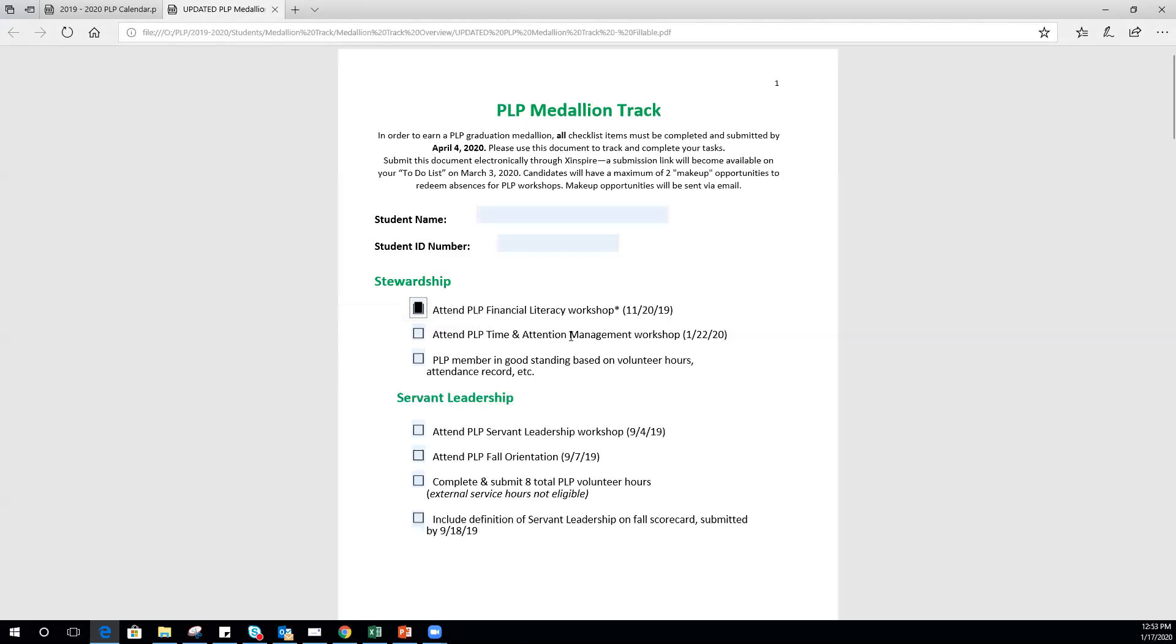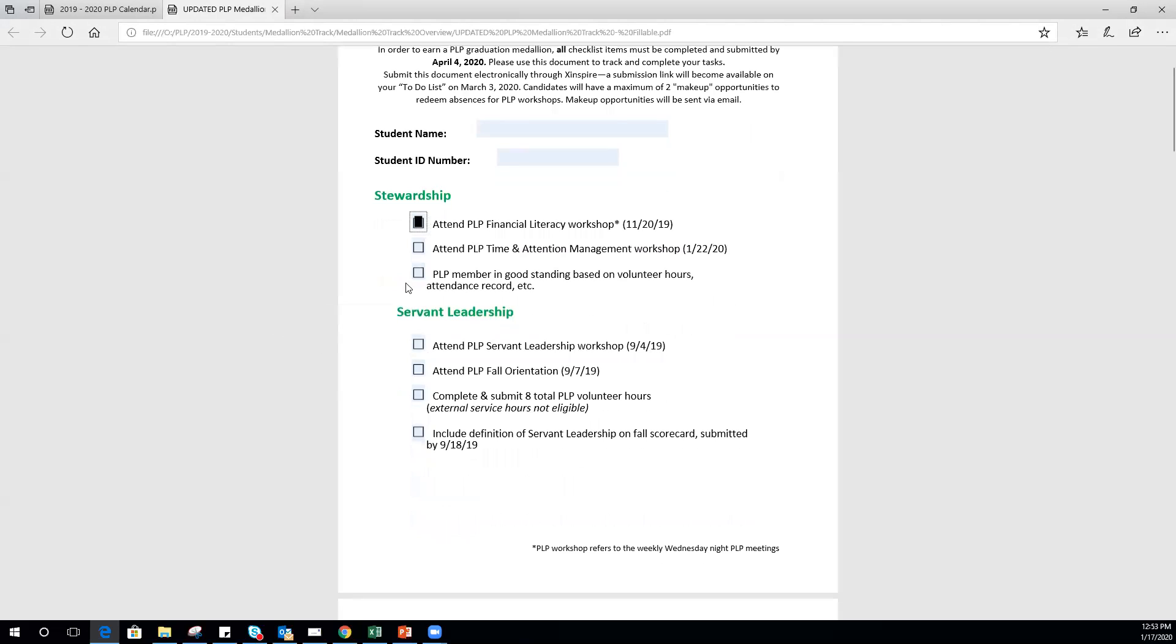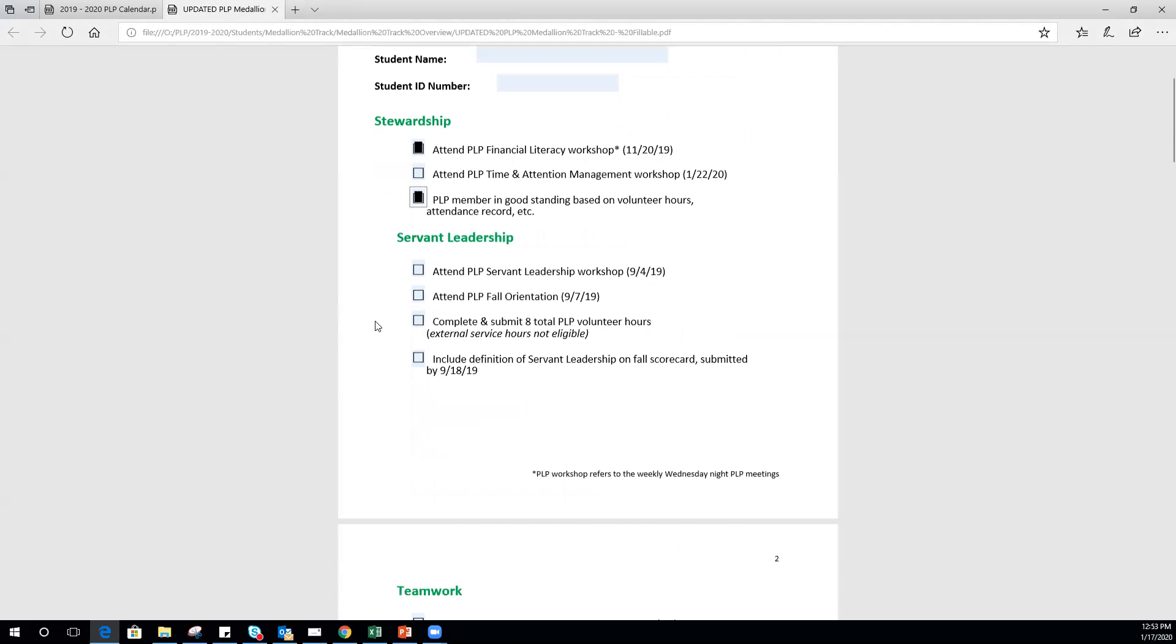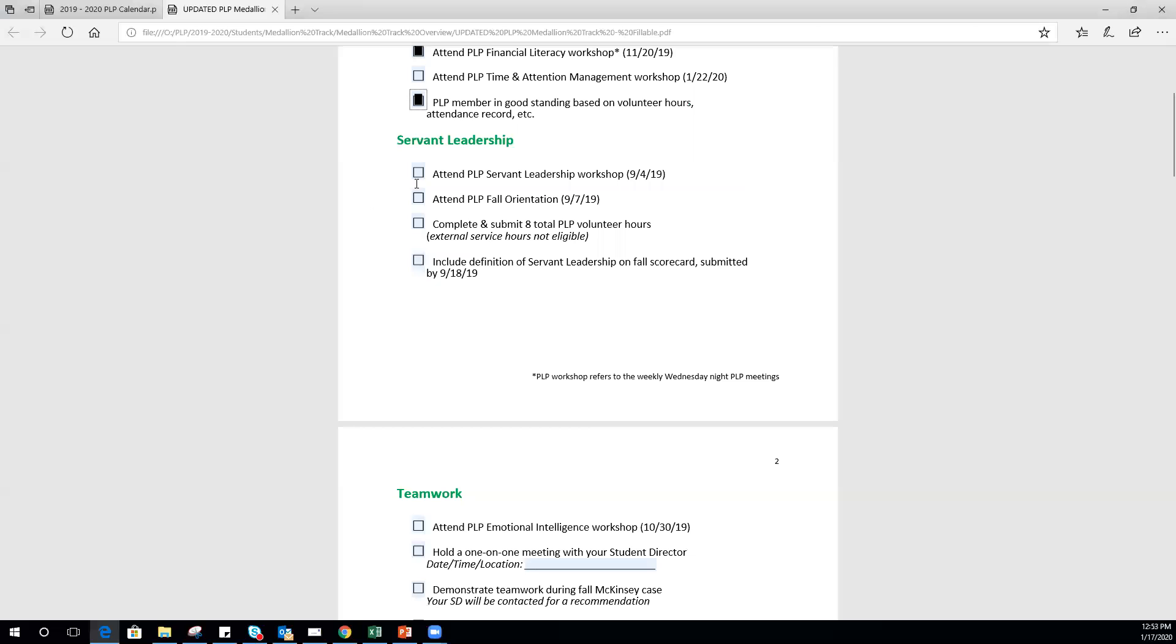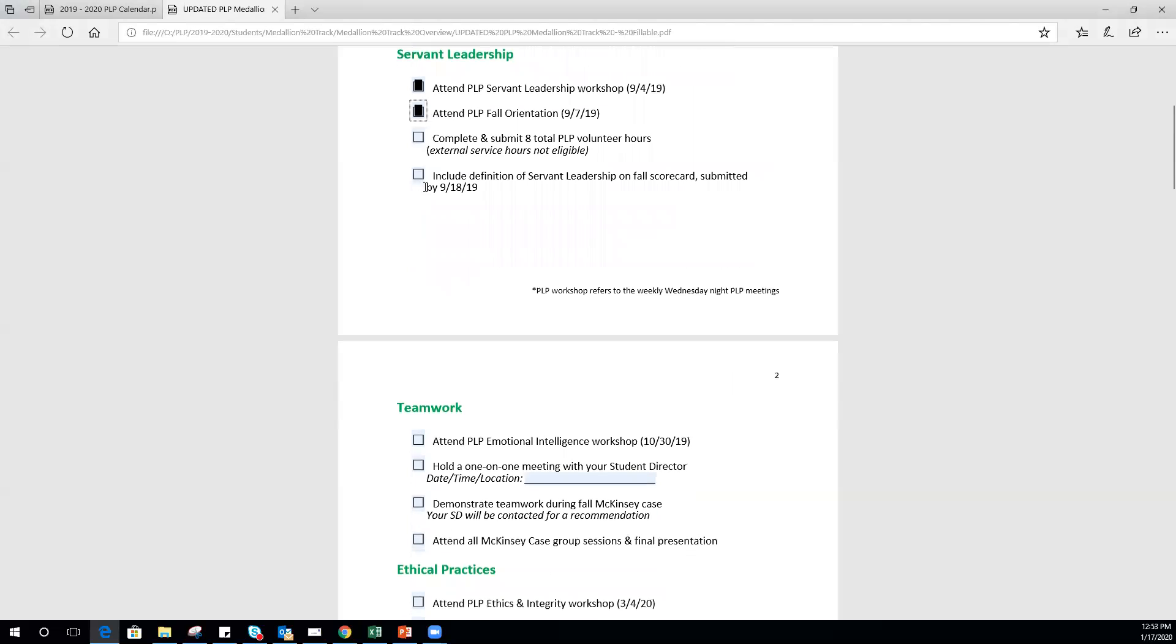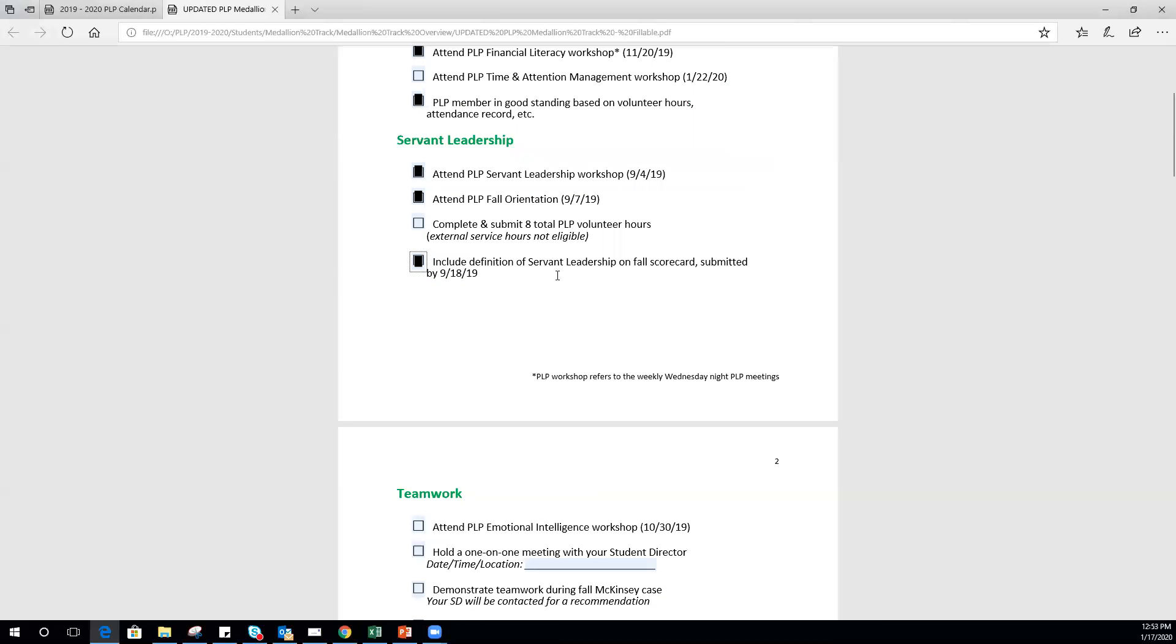Of course, this will be invalid at the end, so you need to make sure you complete all your service hours, recruitment hours, and that you are in good attendance. PLP servant leadership workshop already happened, as did fall orientation, and you already submitted your fall scorecard with a definition of servant leadership.